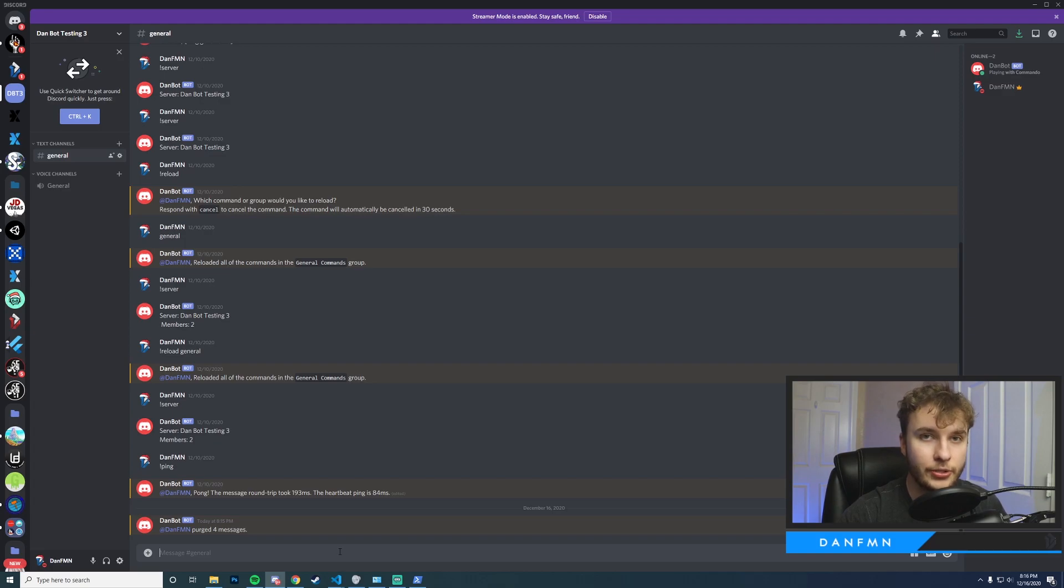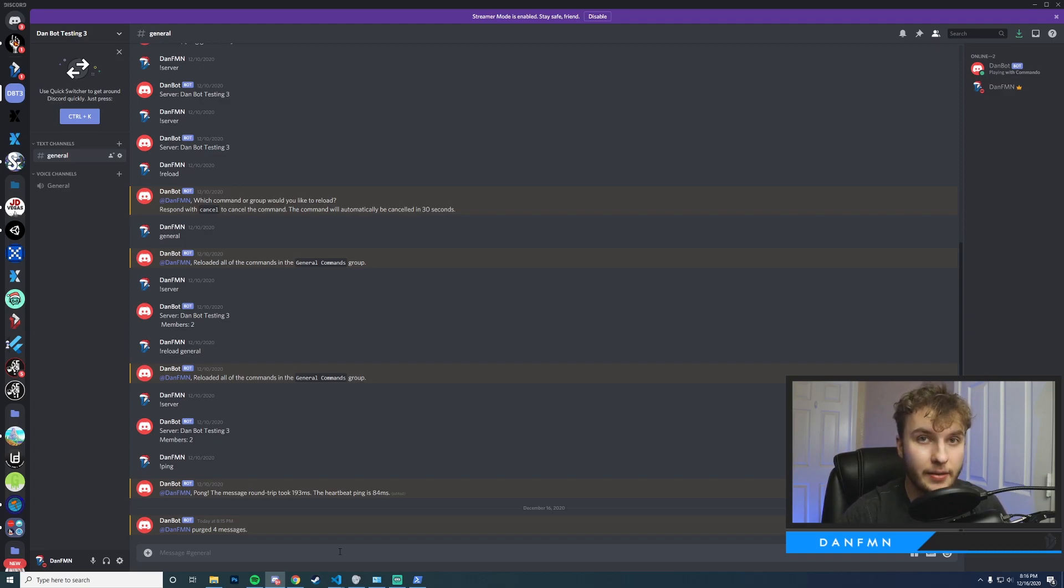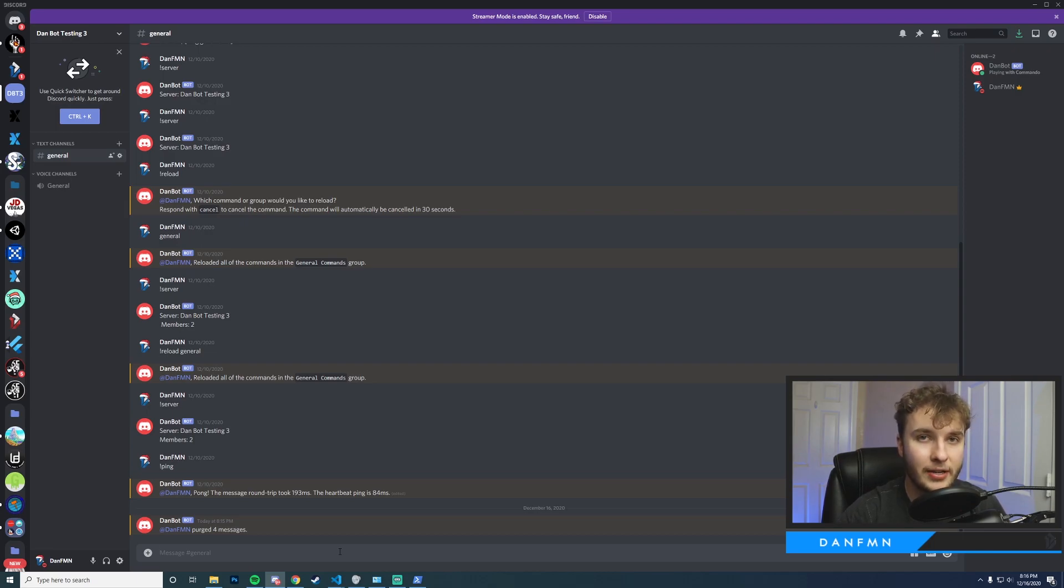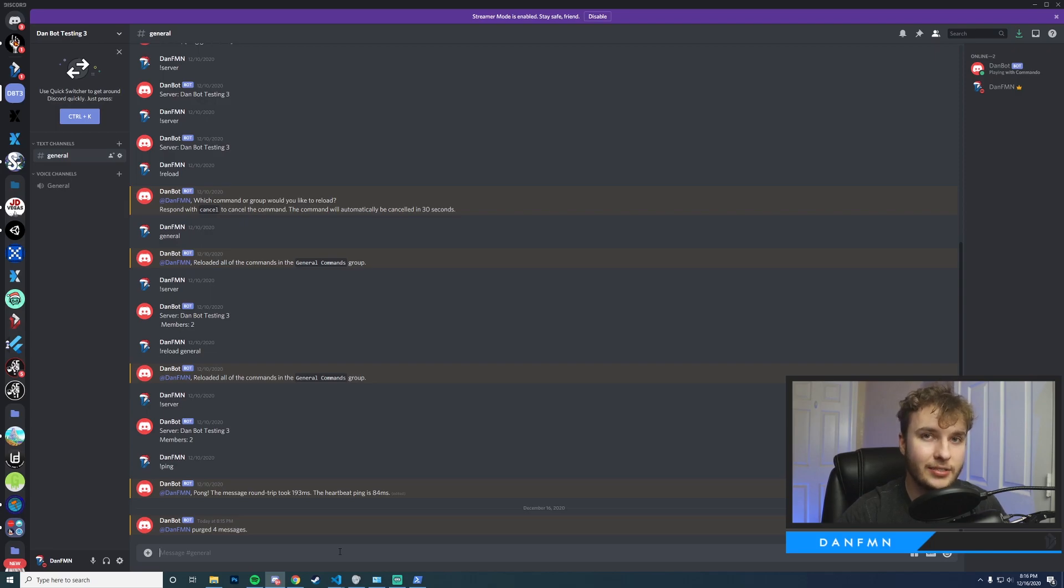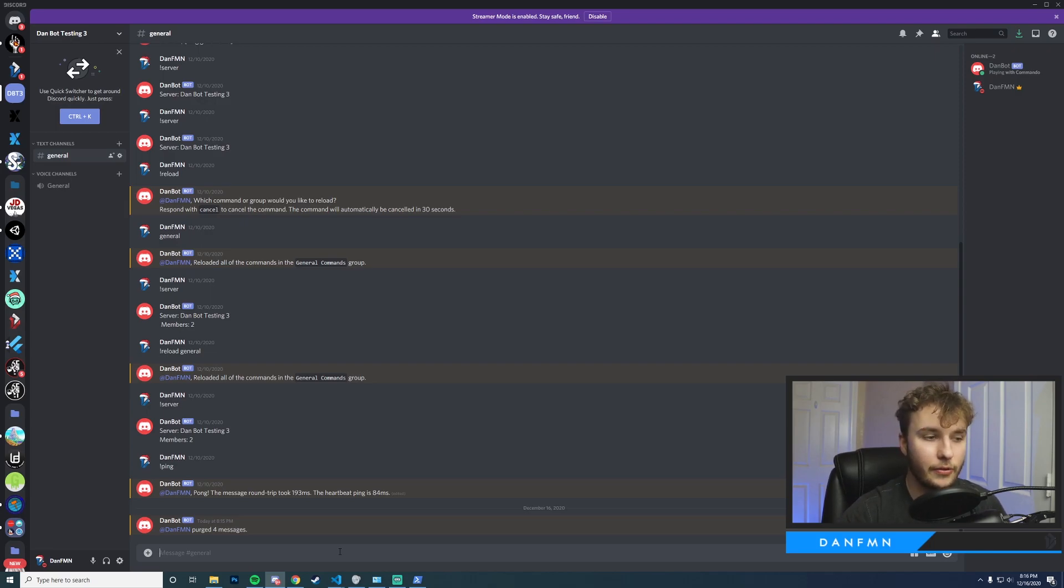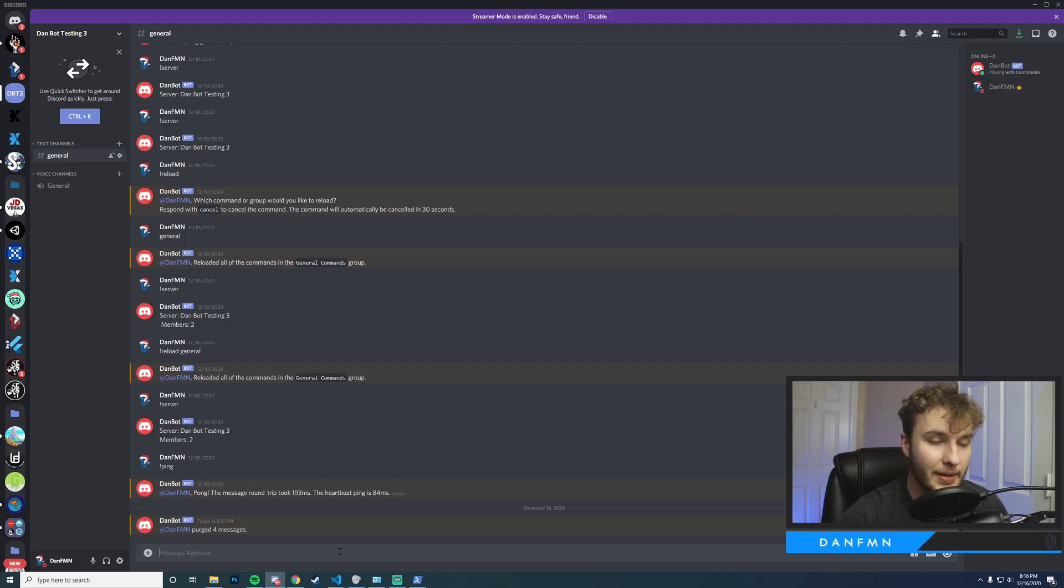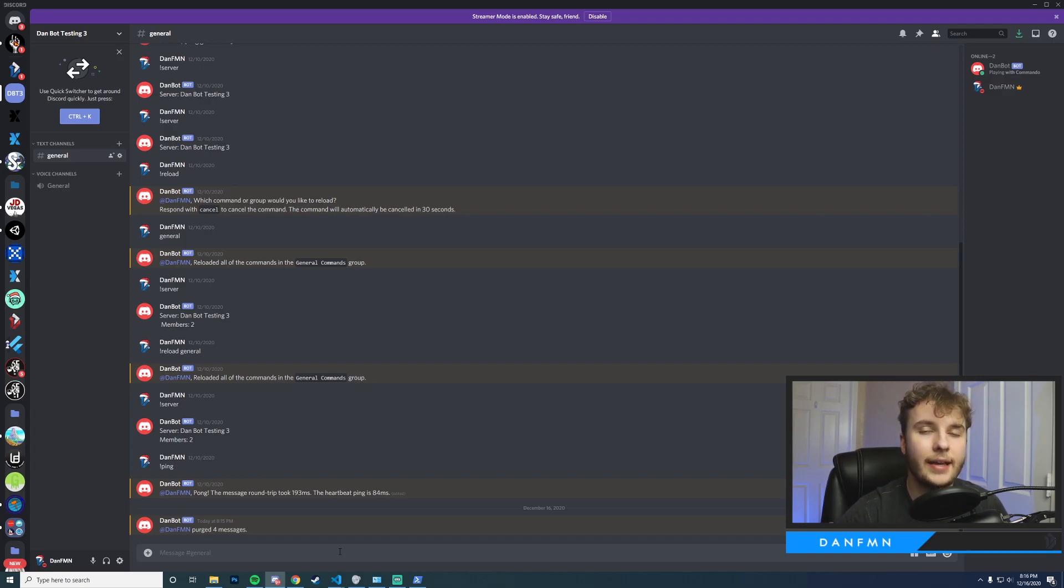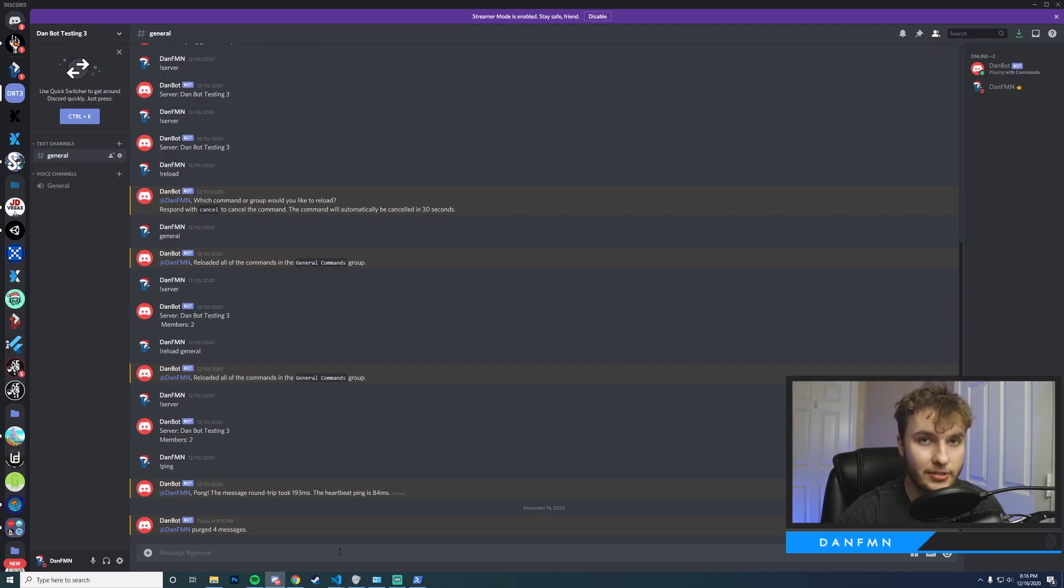So to ensure that people can only run this command if they have the correct permissions we're going to have to take a look at the documents. What we're going to want to do is make it so they can only run this command if they can manage messages. Another thing is we need to ensure that the bot actually has the correct privileges to manage messages. Otherwise if someone tries to run this command and the bot doesn't have privileges, it'll go ahead and give us an error indicating that it needs to manage messages. So let's do that now.